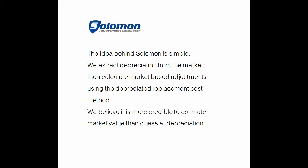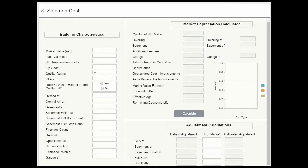We believe it is more credible to estimate market value than guess at depreciation. So, we start with an estimate of market value. We don't want to pick a market value estimate out of thin air, so let's look at the comps and see if we have a good basis for an estimate.